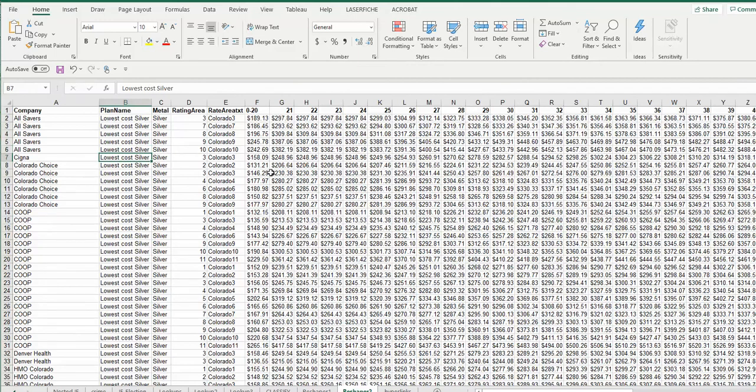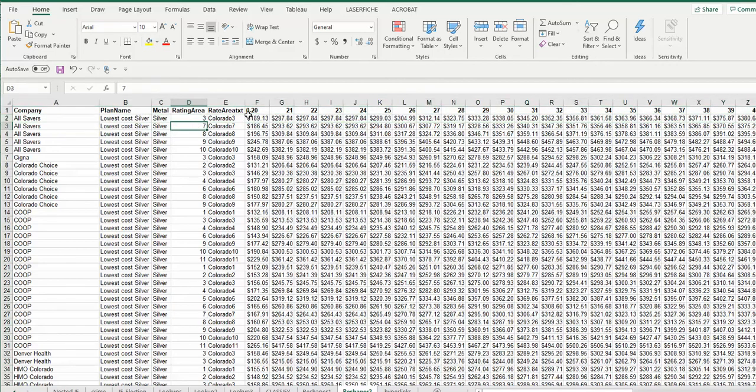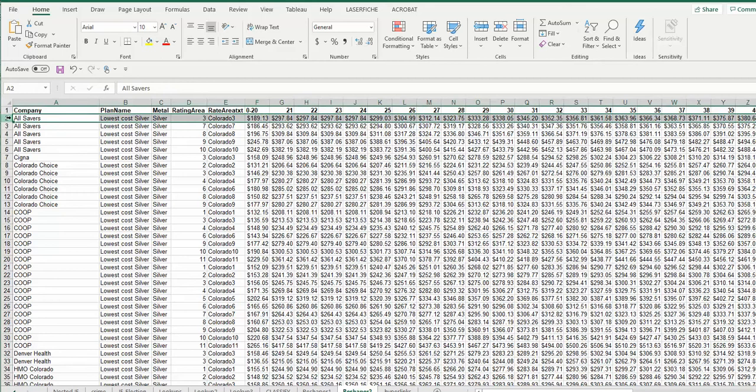This is data from the Affordable Care Act, where states were releasing data on all the different plans available and the rates in each rating area and for each age. What this is right now is the lowest cost silver plan available in rating area three in Colorado.